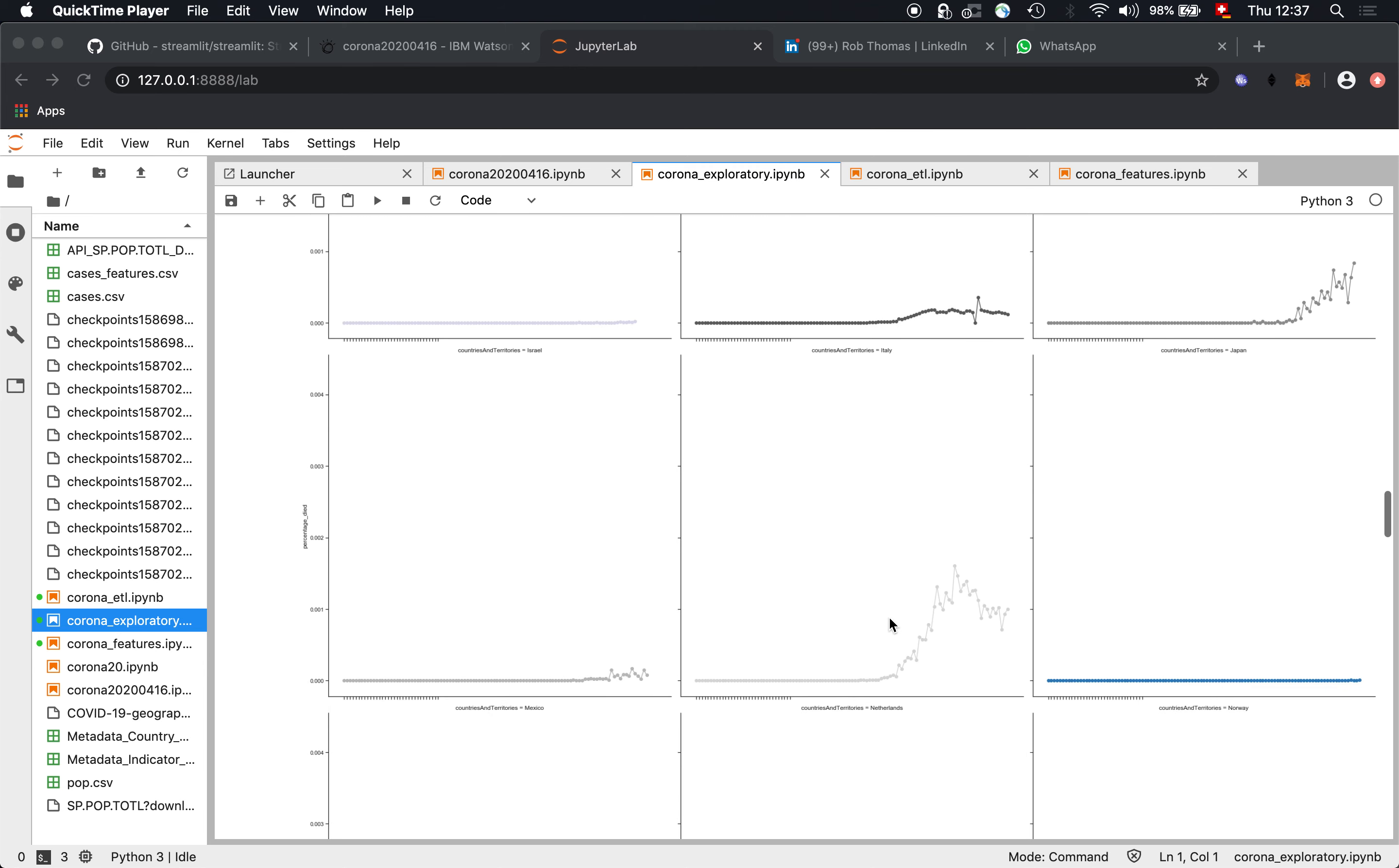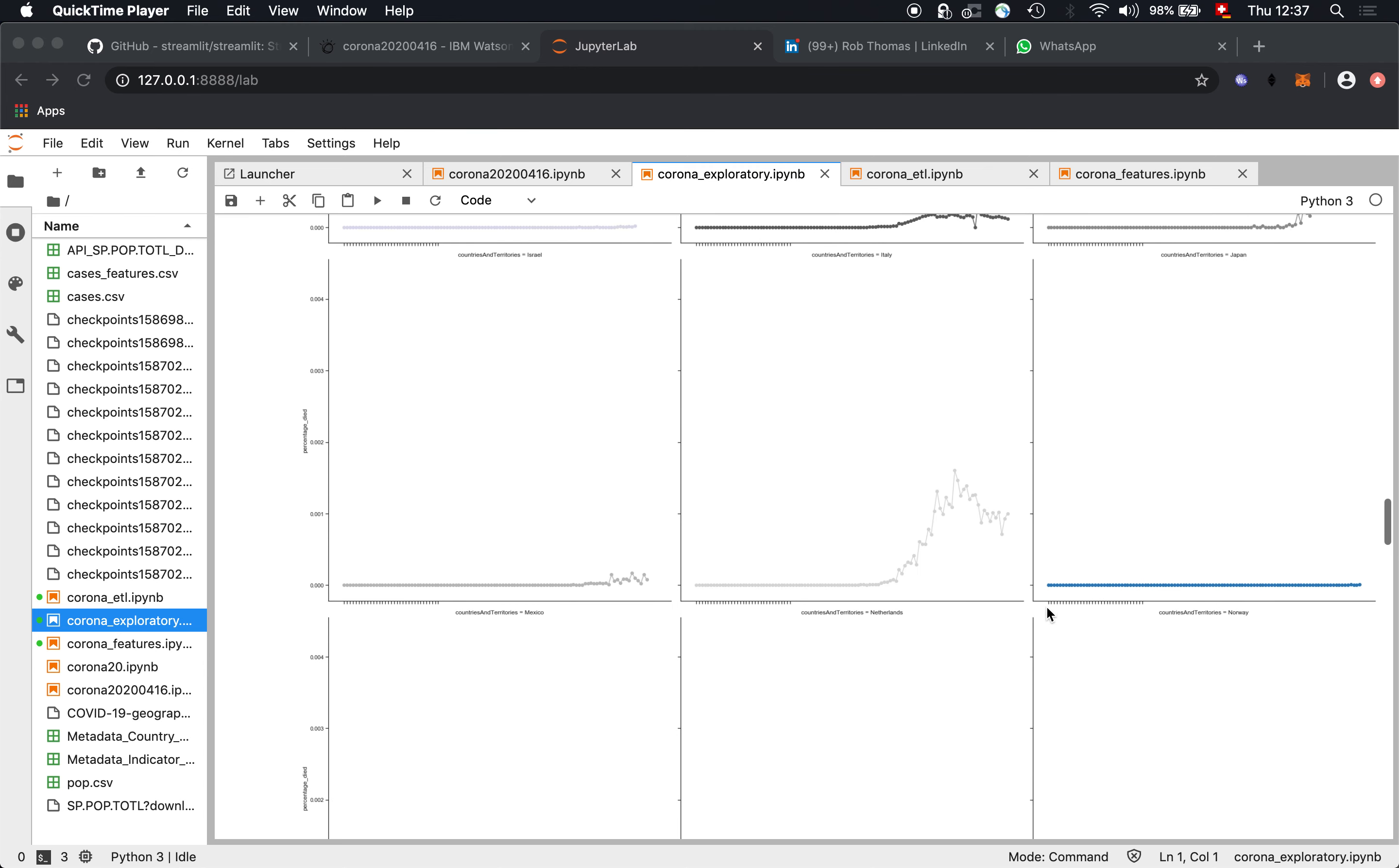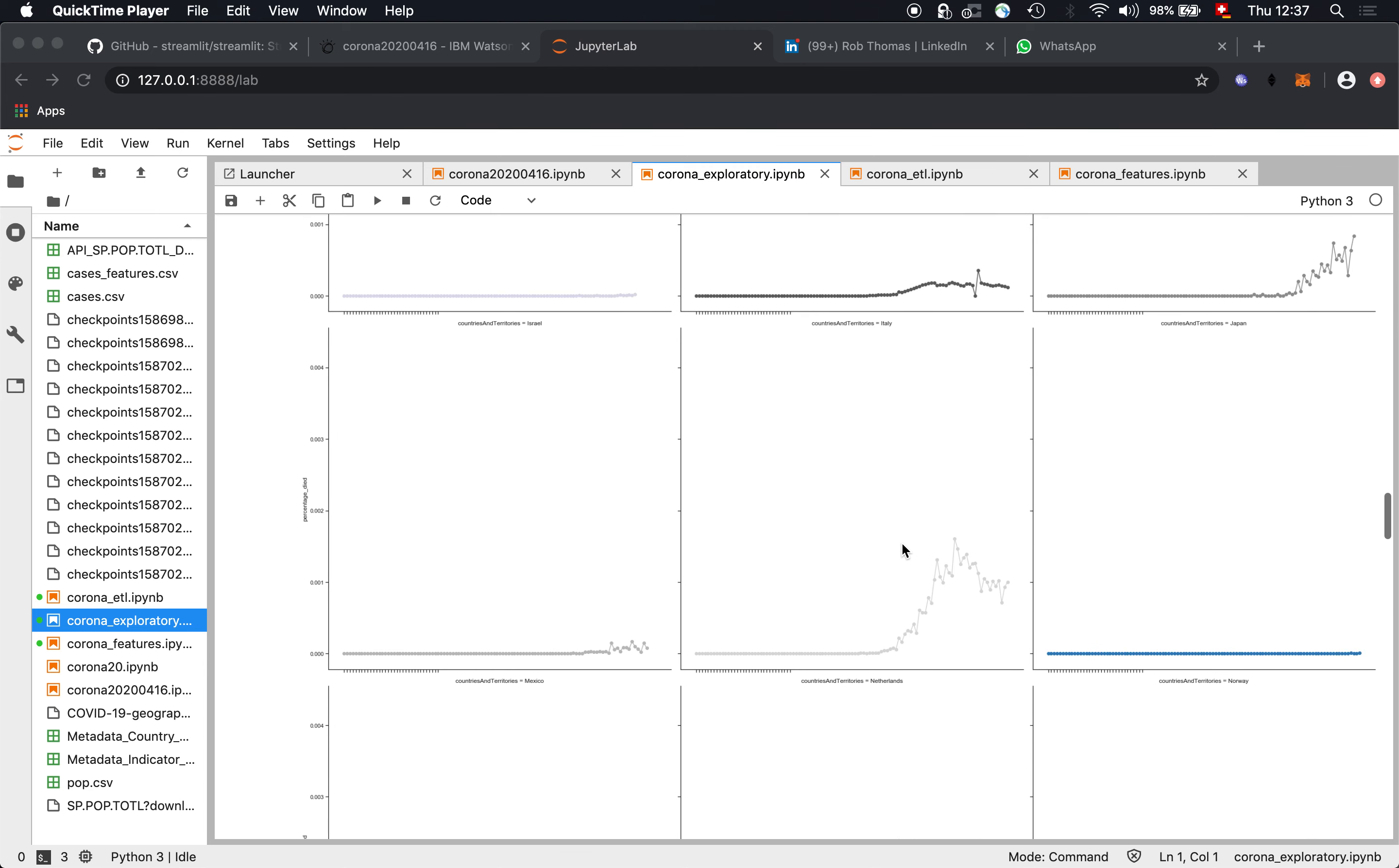Then what else we see here? Problematic curve in Ireland. So that could indicate exponential growth. Then we have Italy downward trend. So this is very nice. It's flat and more going downwards. So that's cool. But again, Italy still has a very severe lockdown.